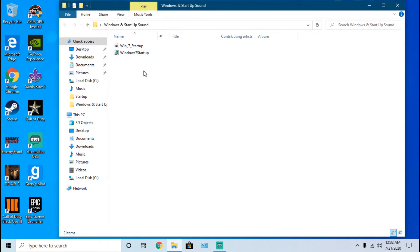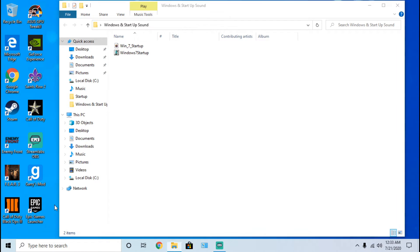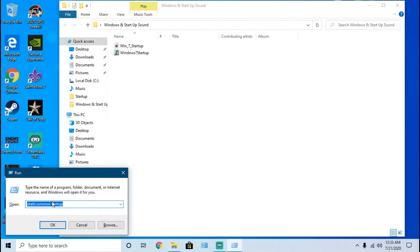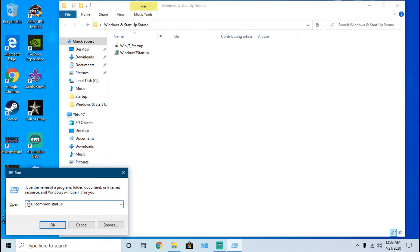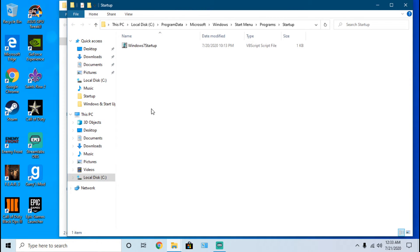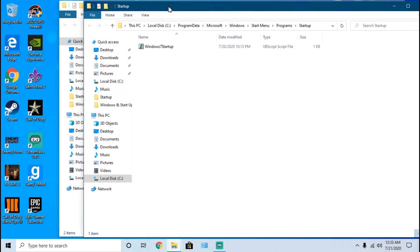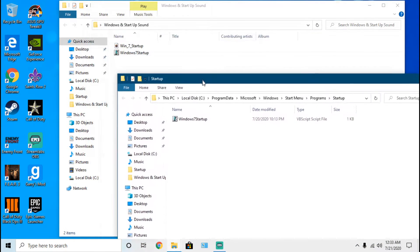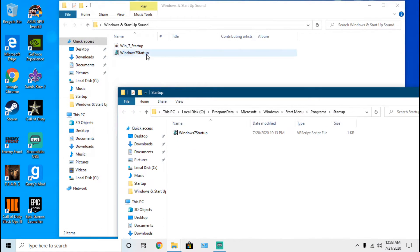You need to press and hold Windows icon and click R. You're going to need to type in this command: shell colon backslash backslash startup. Once you click that, you will see this folder pop up named startup.